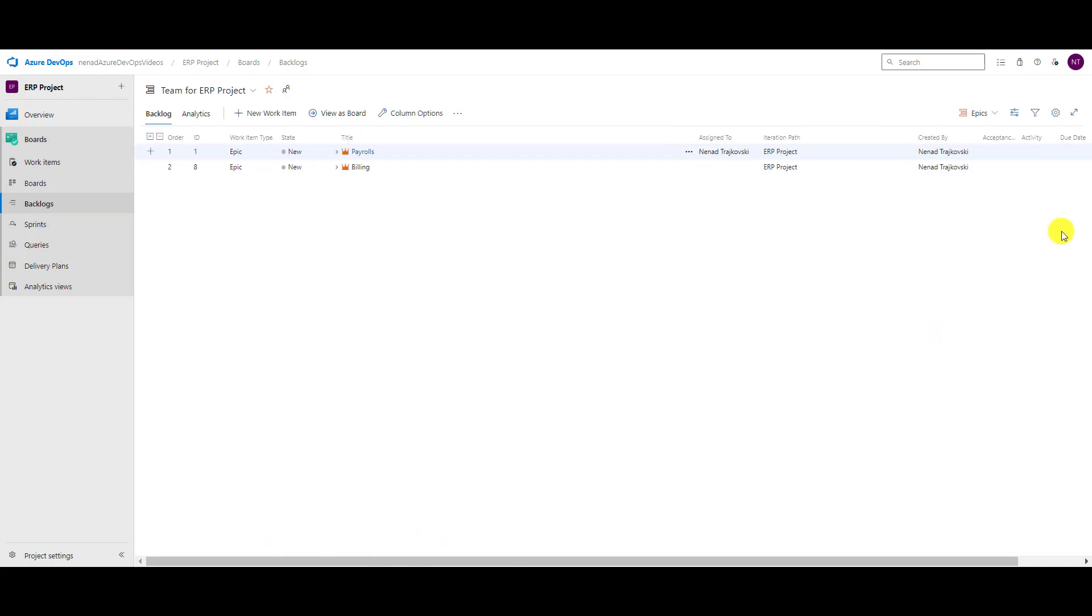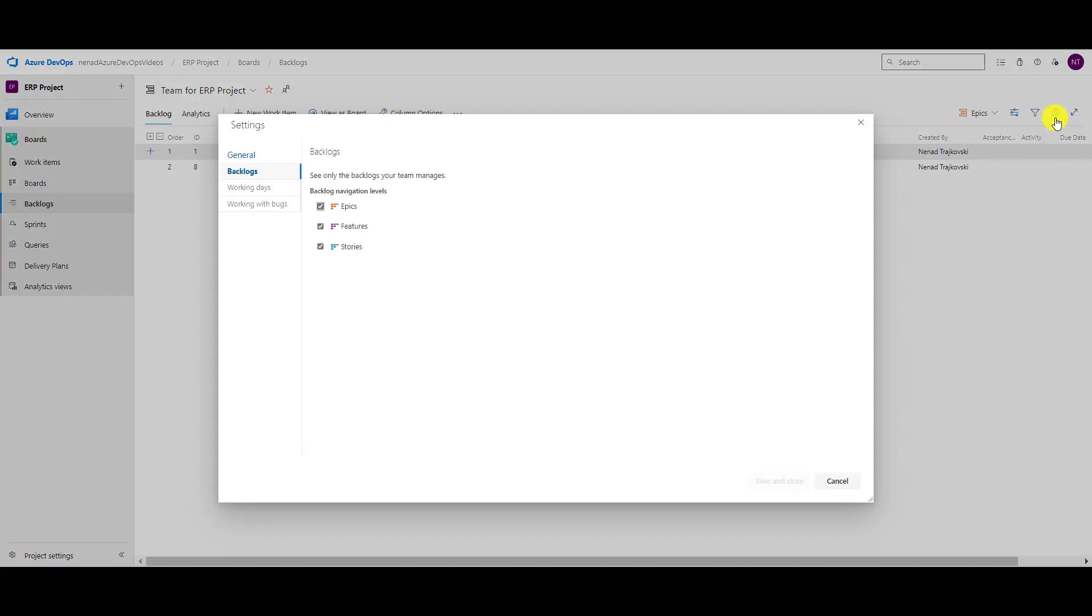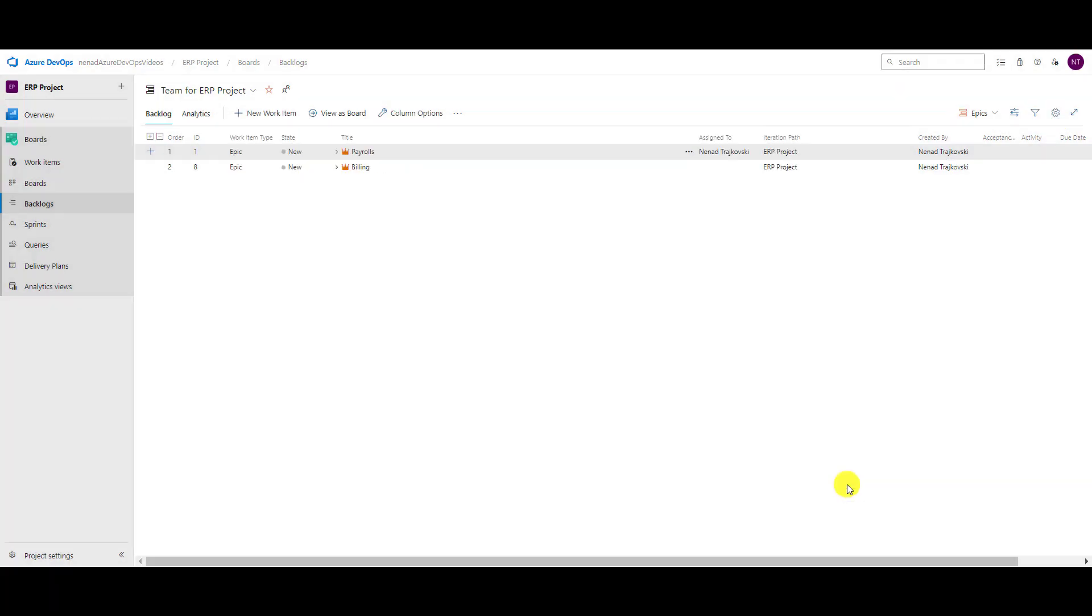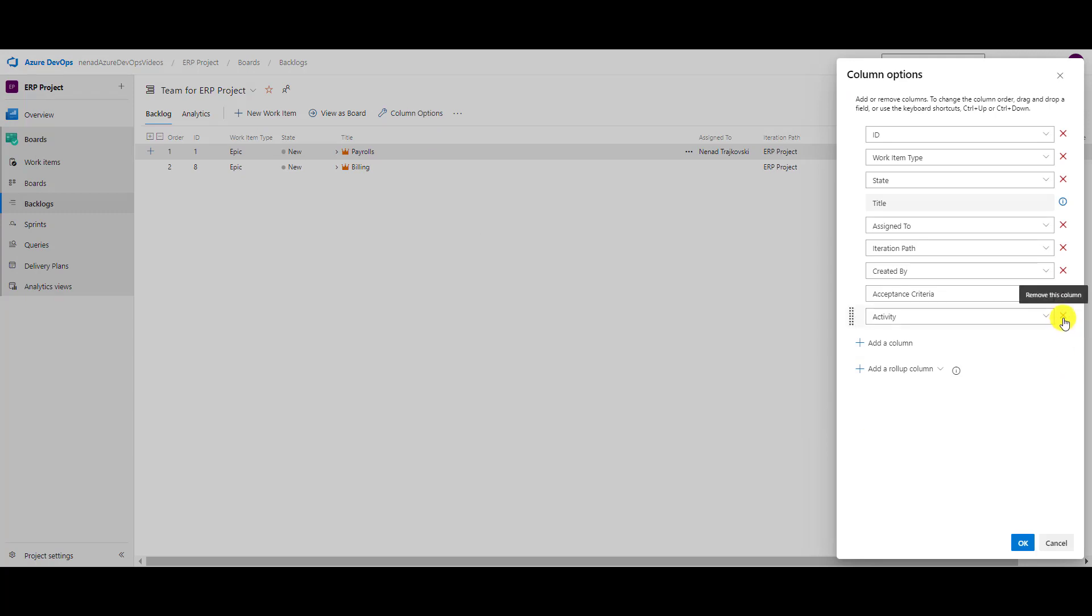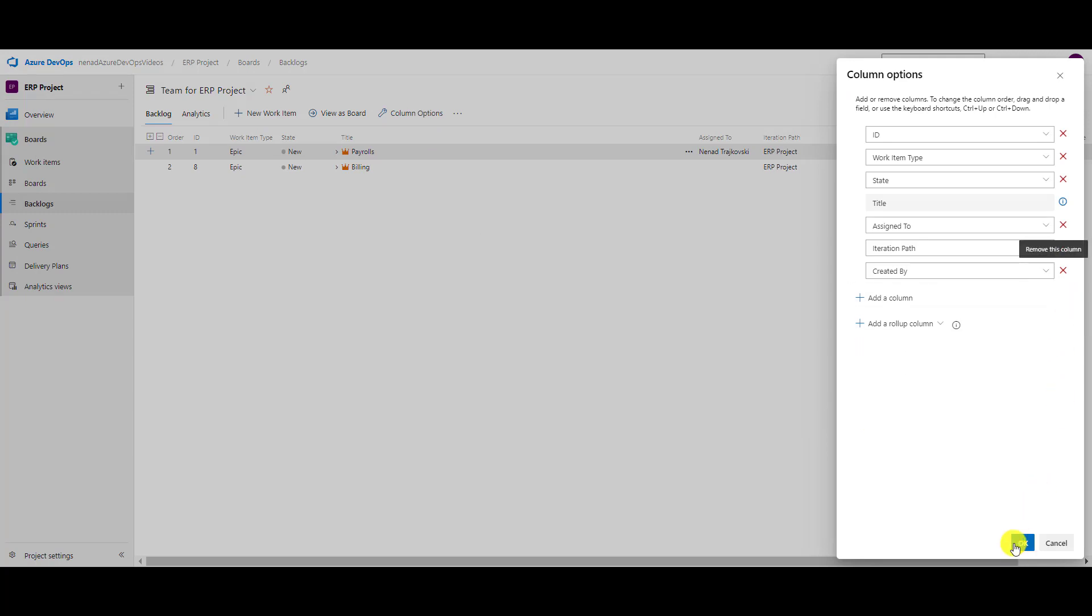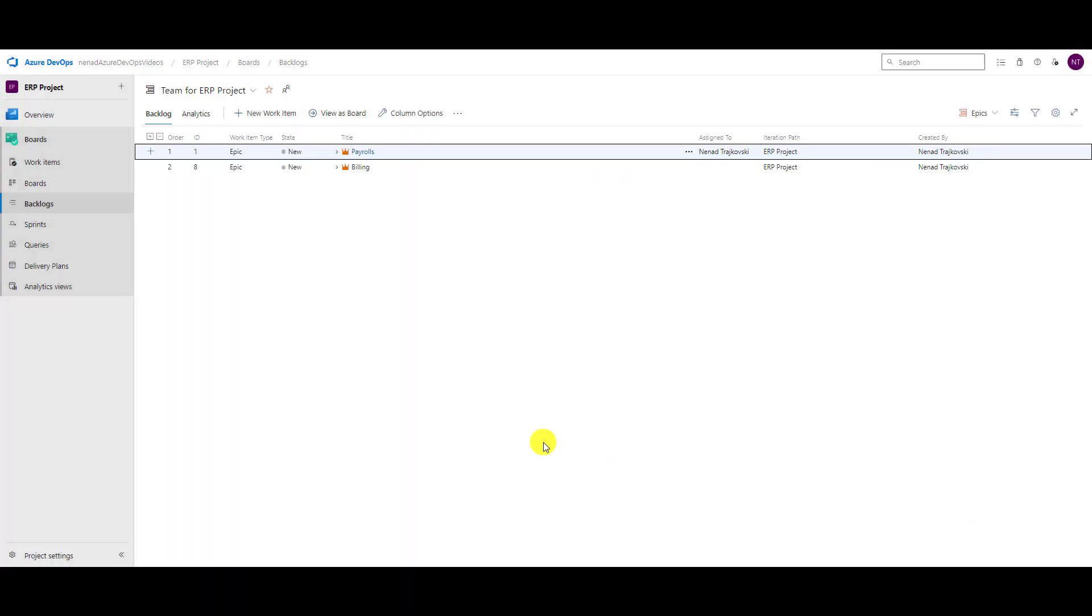Now you can see since I chose a lot of columns, I should scroll left and right, and this can be inconvenient for you. So once again I will go to column options and just erase them, or remove them. They are not erased.